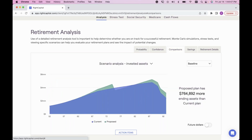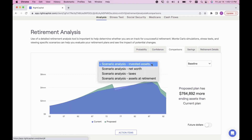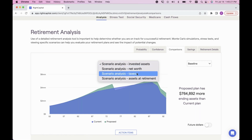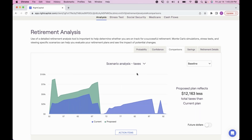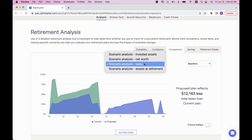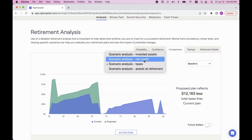The Comparisons tab shows a great comparison of the difference in invested assets between the current and proposed plan. Whenever you see a graph in RightCapital, always look for the little downward arrow to the right of the title — with most graphs you can expand to more detail. For 'Scenario Analysis Invested Assets,' clicking the dropdown lets you expand to a comparison of net worth, taxes, and assets at retirement. If you're comparing a Roth conversion distribution strategy, the 'Scenario Analysis Taxes' graph is an amazing visual showing the difference in total taxes for the length of the projection.